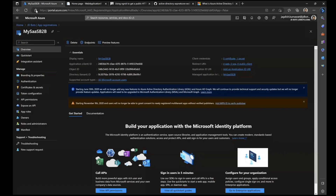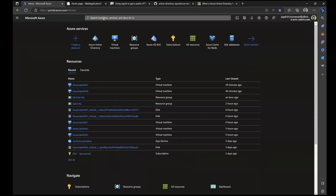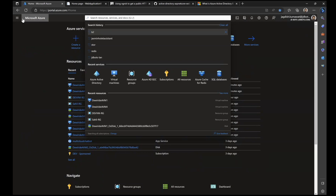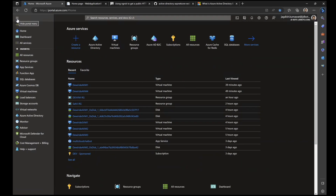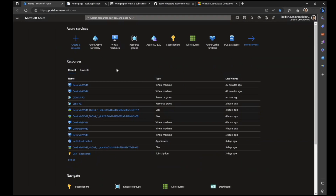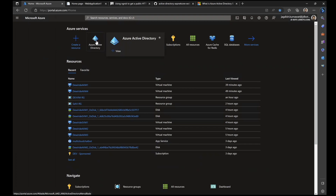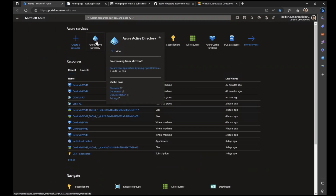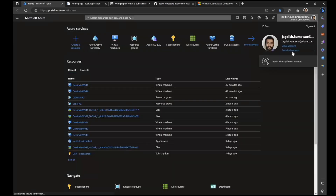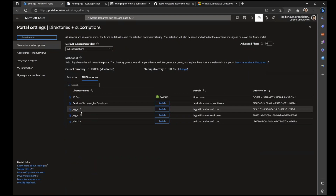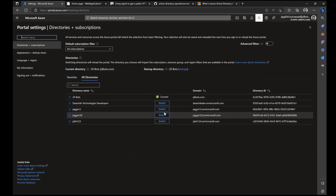To get started with this B2C implementation, we create a B2C tenant and then create app registrations inside that B2C tenant. Earlier we saw how we created an app registration inside Azure Active Directory — that was B2B. For B2C to work, we create a separate tenant. Here in the portal, you can switch tenants. A few of them I have already created, and this is one of the B2C tenants.